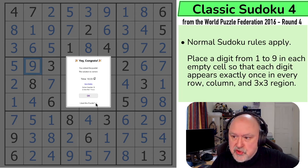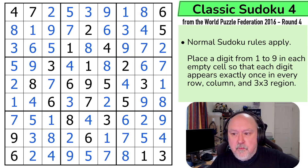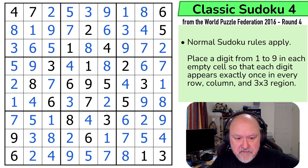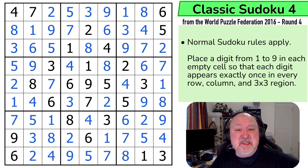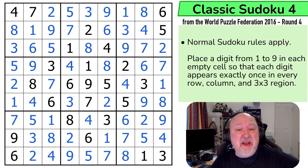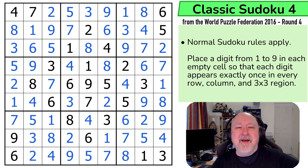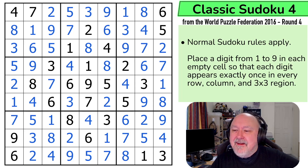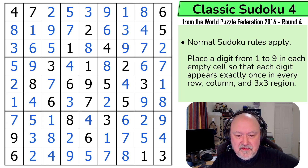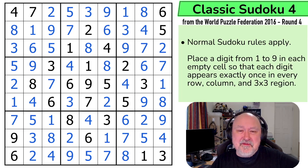And that is the solution to Classic Sudoku 4 from World Puzzle Federation 2016 Round 4 — 29 points. I didn't do it particularly quick, but I solved the whole grid and I was explaining as I was going. So I'll never be a world champion, and I'm happy about that — never want to be. Very, very cool stuff. Lots of fun — that's what we want. Thanks everyone for watching. Hope you're enjoying the puzzles. And as always, good luck with your solving.